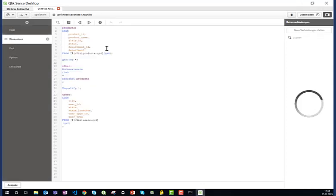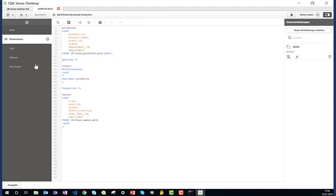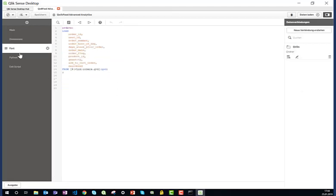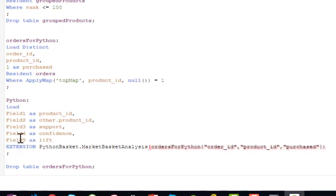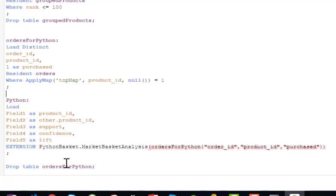From flat files, in this case QVDs, my dimensions, my facts which are the orders. And from that order ID I can determine which products were bought together in a basket. So here this part is about sending data to Python and loading the results.